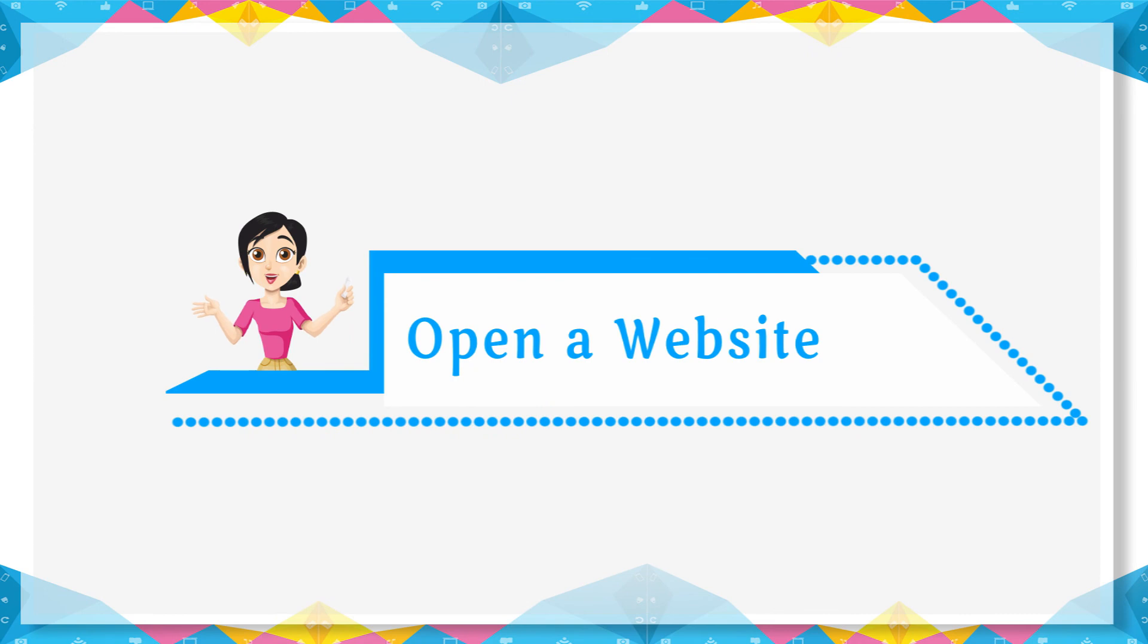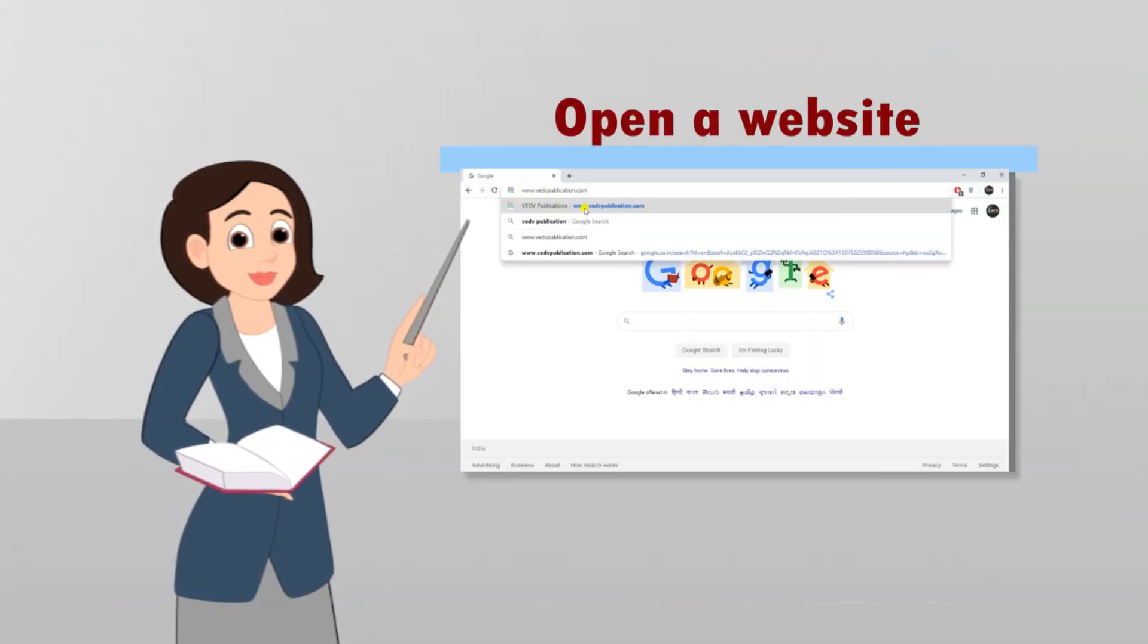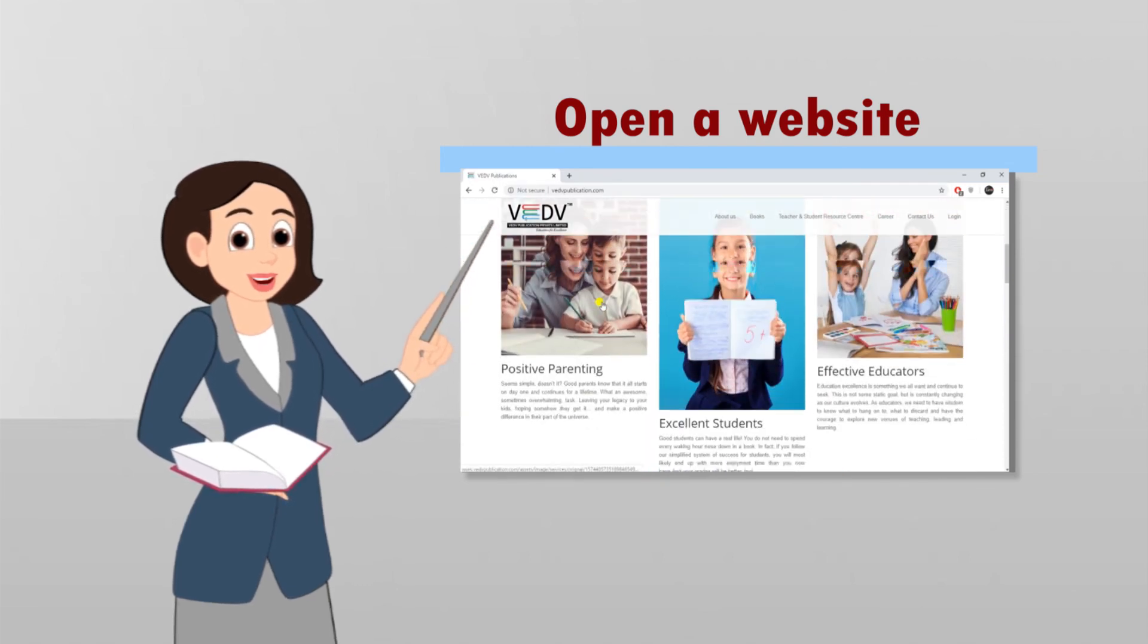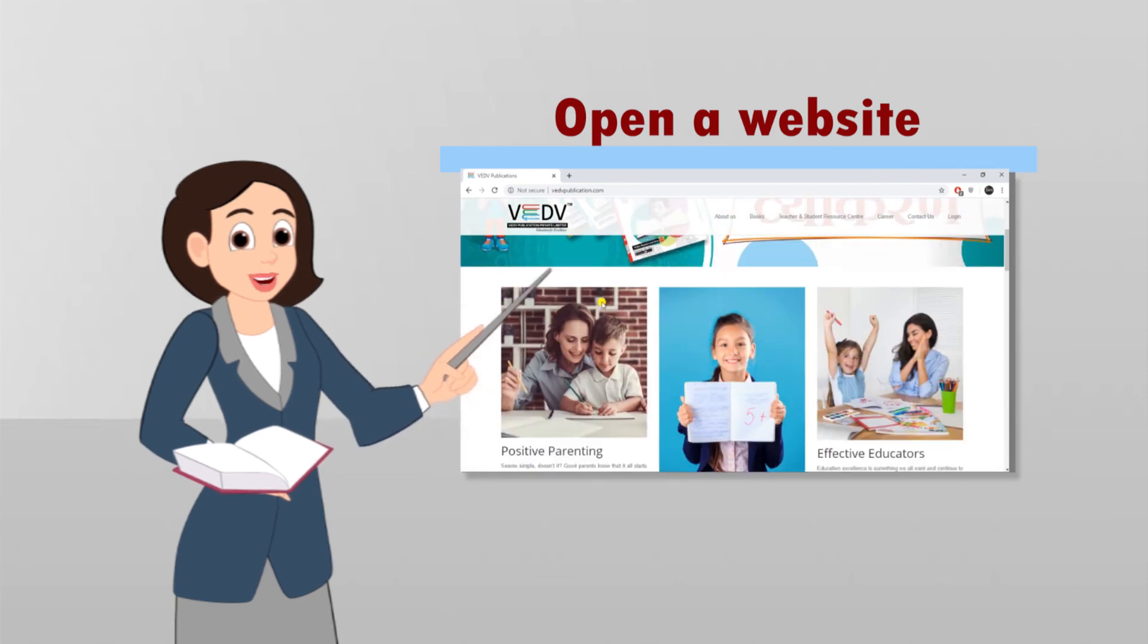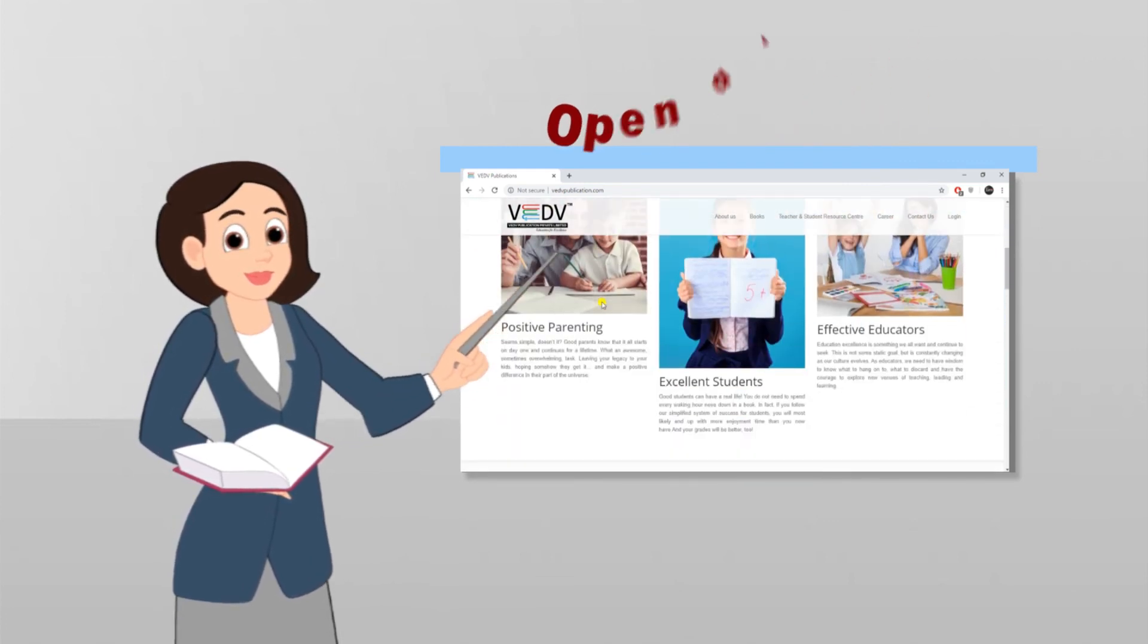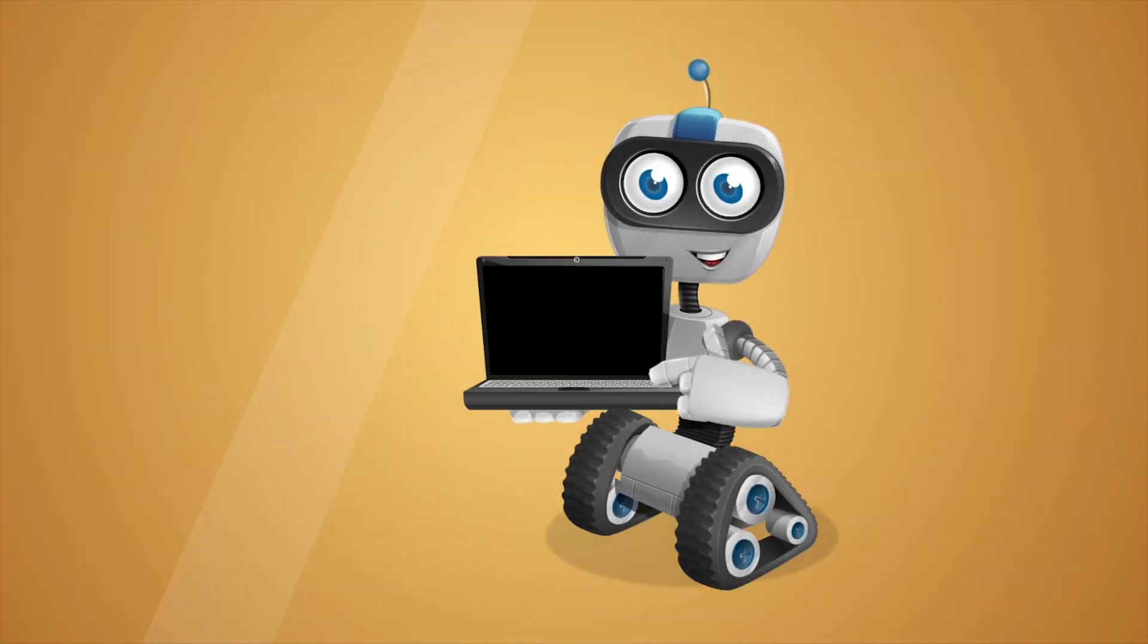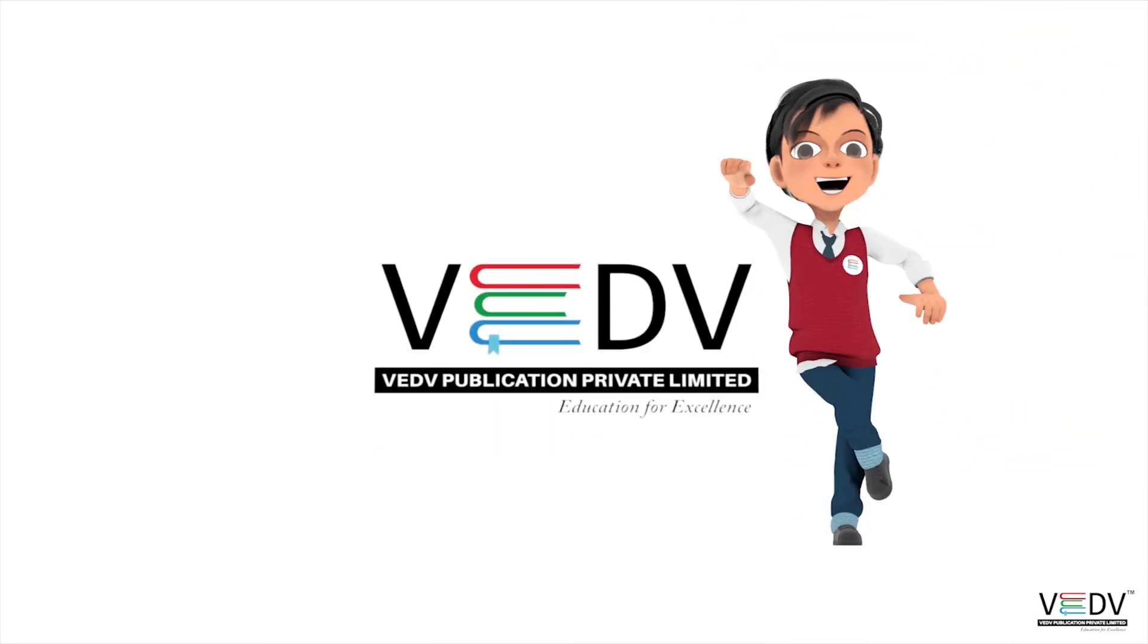Open a website: To open a website, type the address of the website in the address bar and press enter key. It will display all information regarding the site. See you in the next chapter. Web publication, Education for Excellence. Thanks!